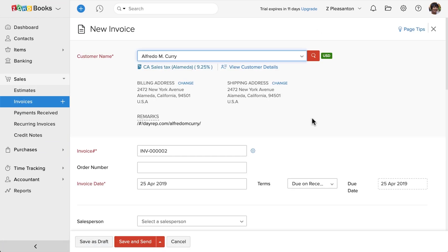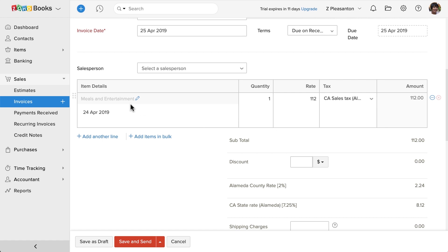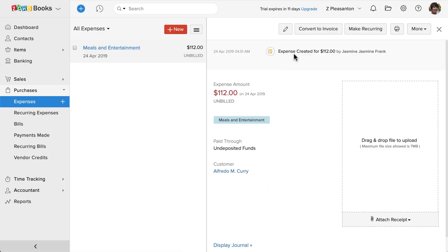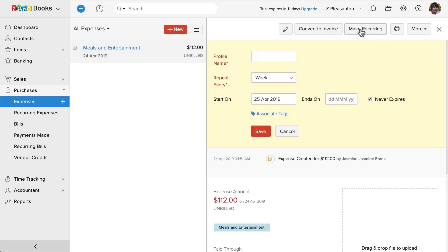If this expense is going to repeat every month, click on this make recurring button and specify how it's going to repeat, so that Zoho Books will automatically record this expense on this specified frequency.